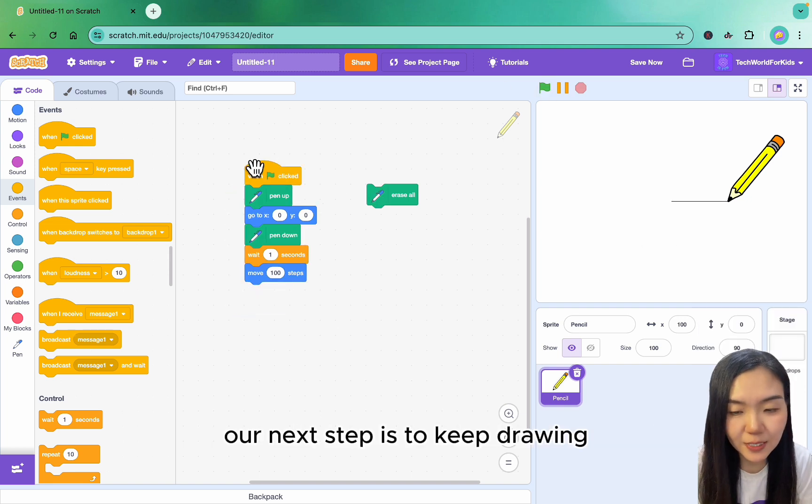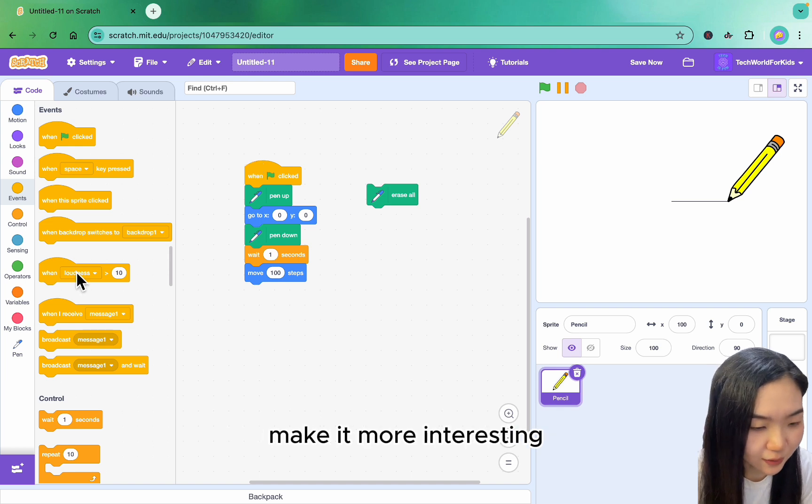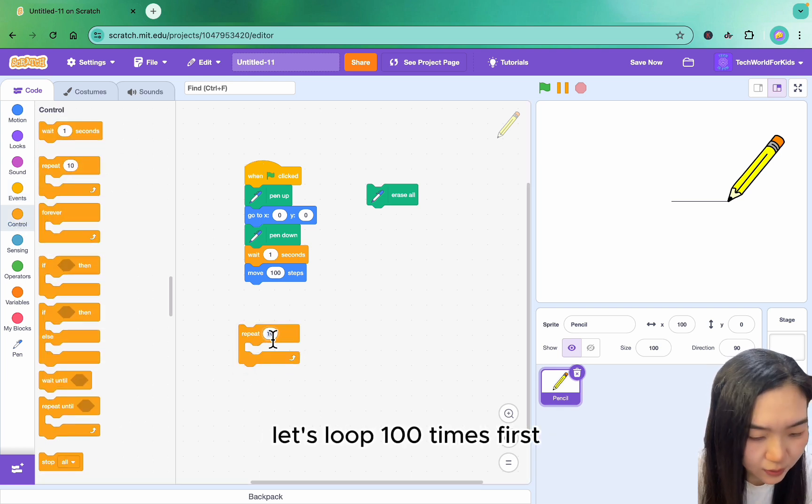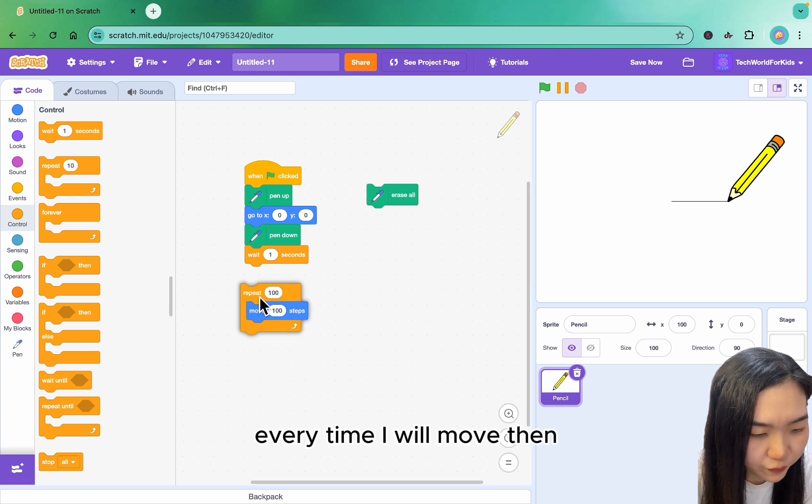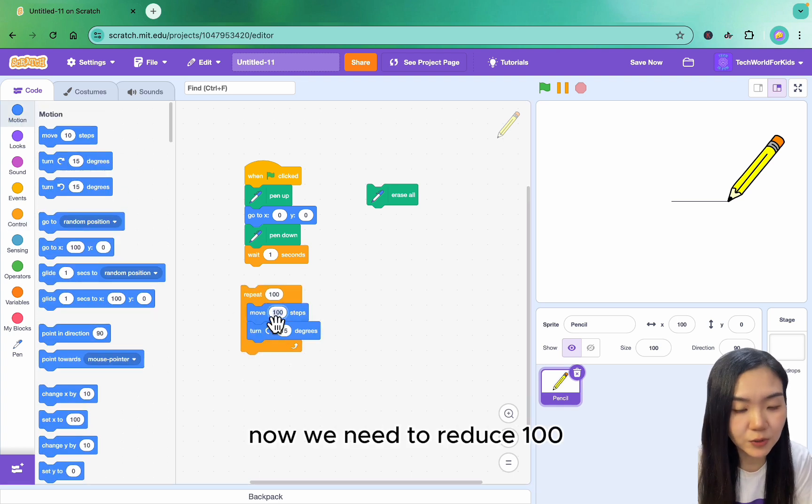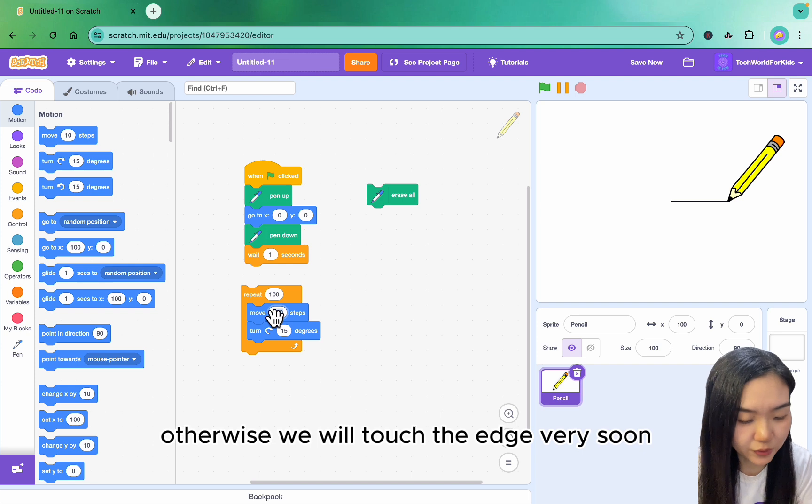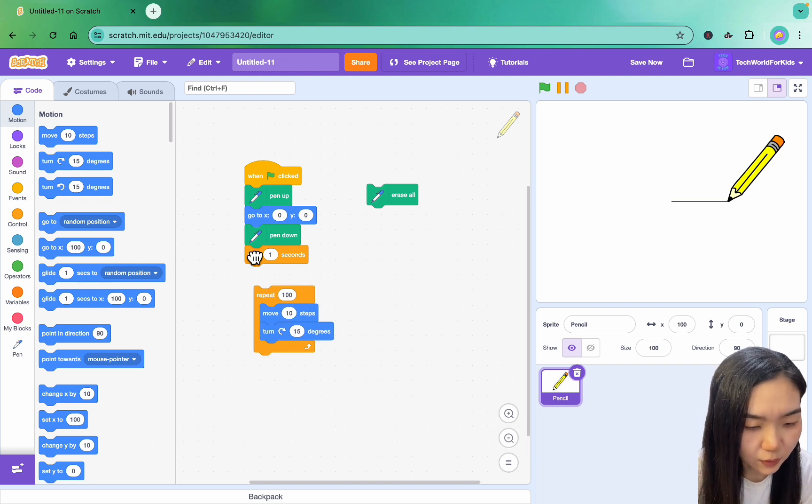Our next step is to keep drawing and make it more interesting. So we add a loop here. Let's loop 100 times first. Every time I will move, then I will turn. Now we need to reduce 100. Otherwise, we will touch the edge very soon. So I will change this to 10.